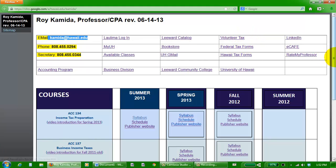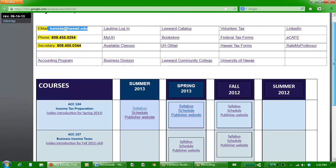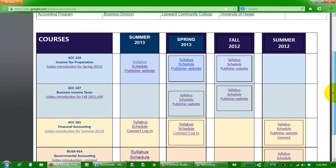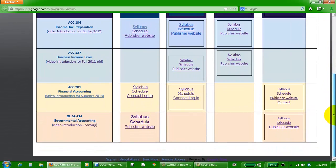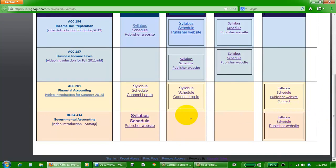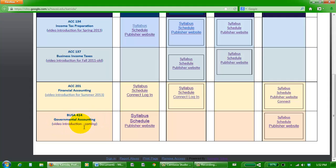So there's lots of information here, including information for our class. If you scroll down, our class is Business Administration 414, Governmental Accounting, and eventually under that title you'll have a link to replay this video that you're watching right now.